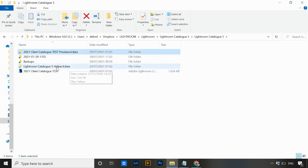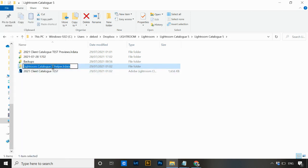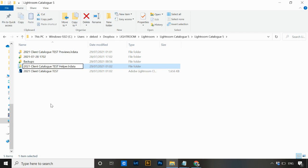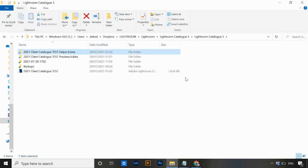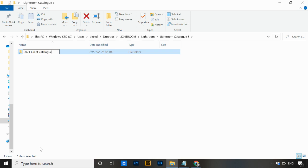Do the same with the helper folder — right-click and rename it, again only changing the part that matches the catalog name to '2021 client catalog test,' leaving the 'Helper.lrdata' portion unchanged, then hit Enter. I also like to go up a level using the navigation and rename the folder that everything is stored in, giving it the same name: '2021 client catalog test.'